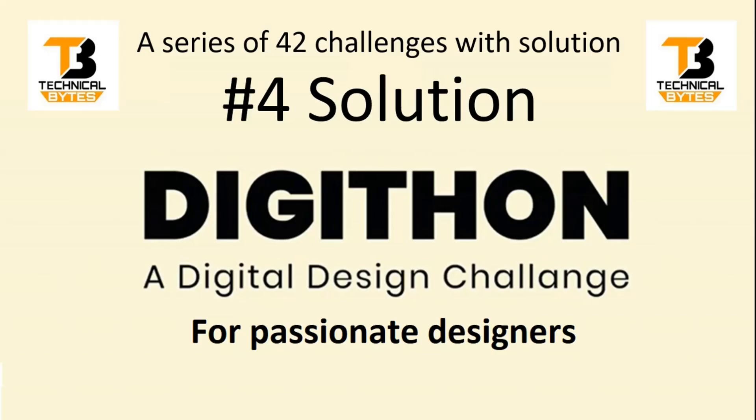Hello friends, welcome back to our channel. This is the digital marathon series of videos where we are going to ask you 42 challenges, and not only challenges, we will provide you the solutions as well. In this video I am going to give you the solution of our fourth challenge. Now without wasting much time, let us get started and see the solution of the fourth challenge.